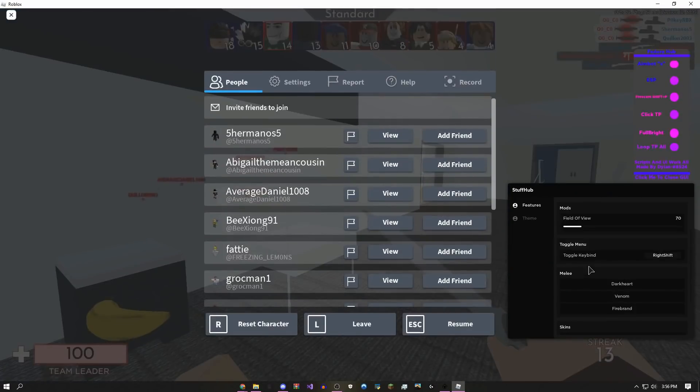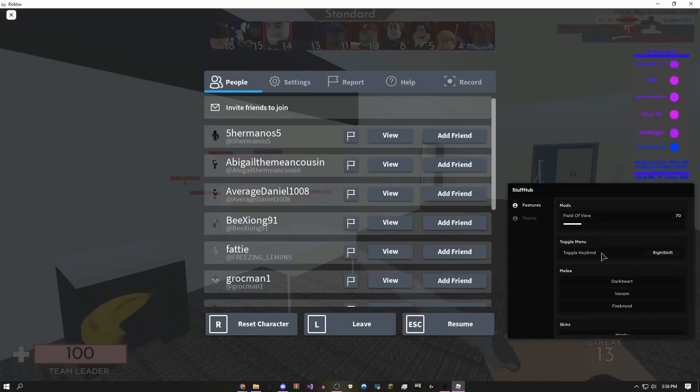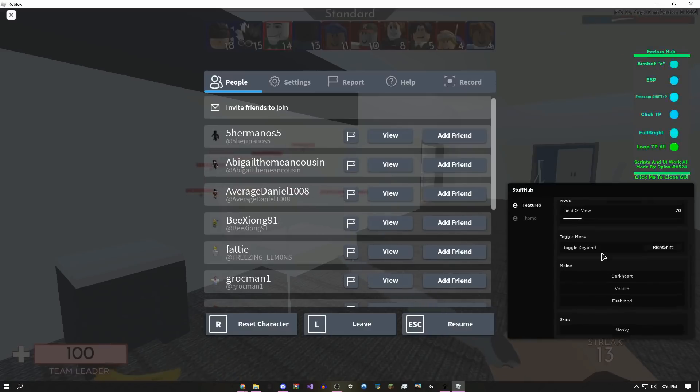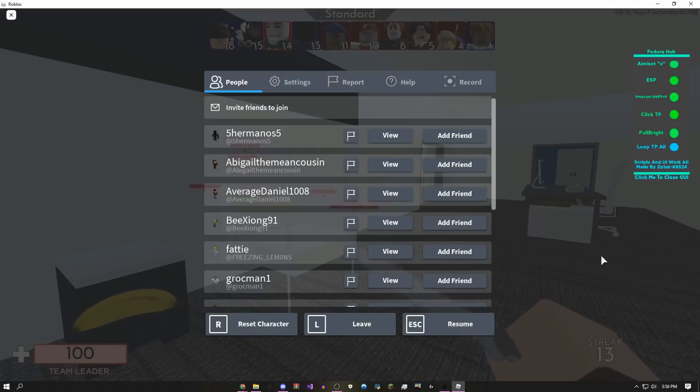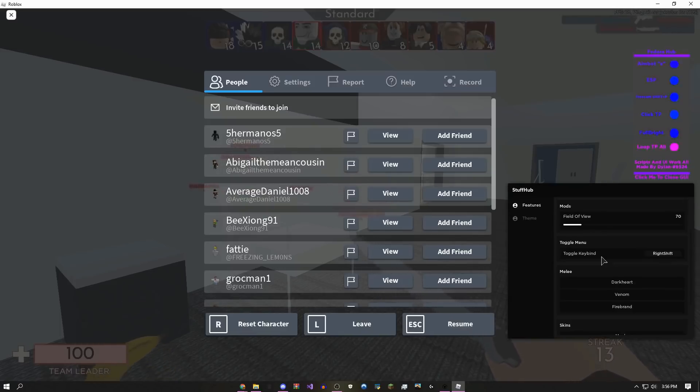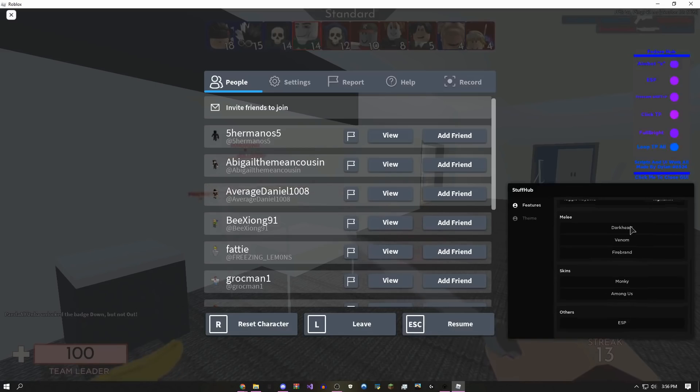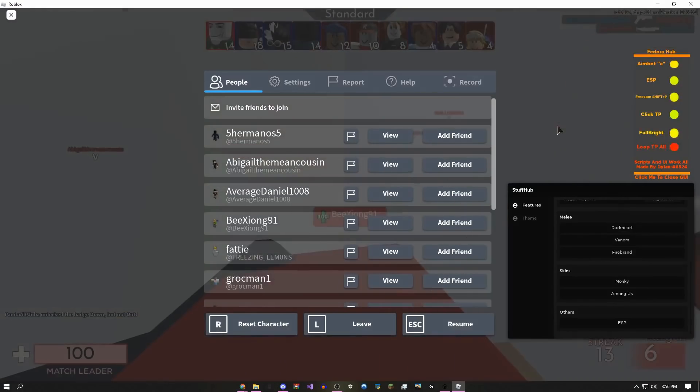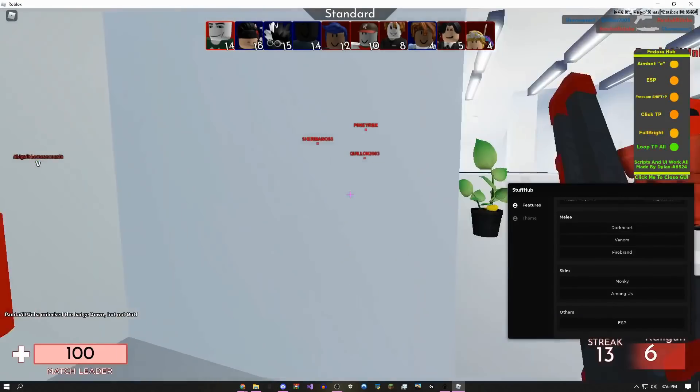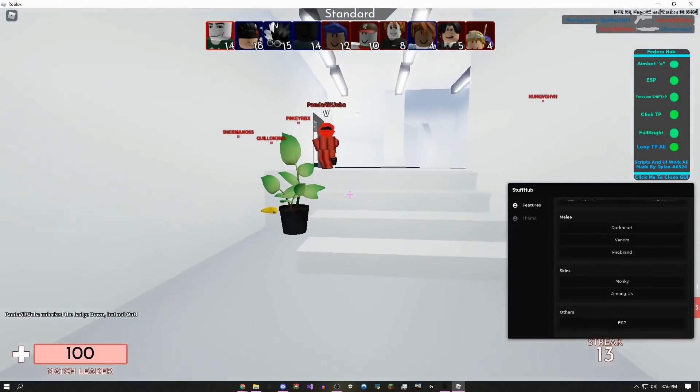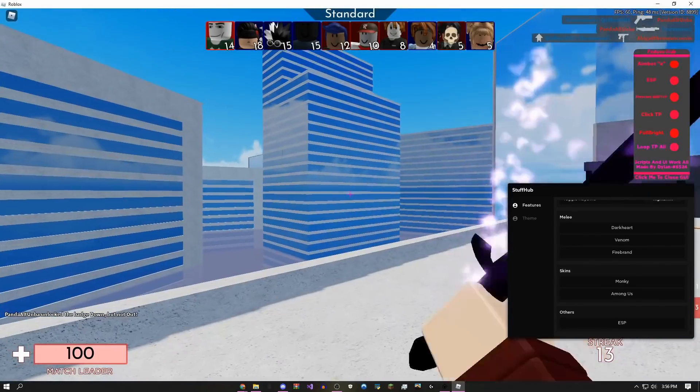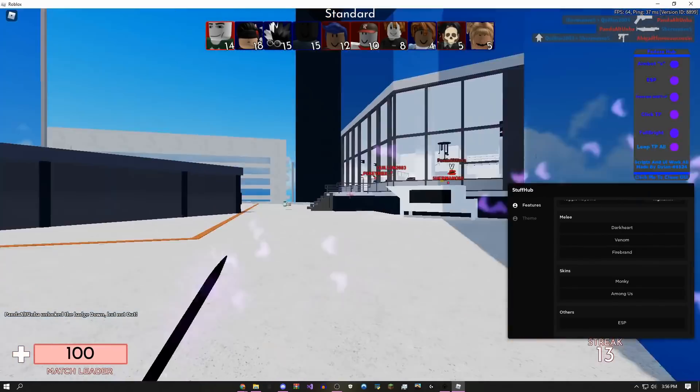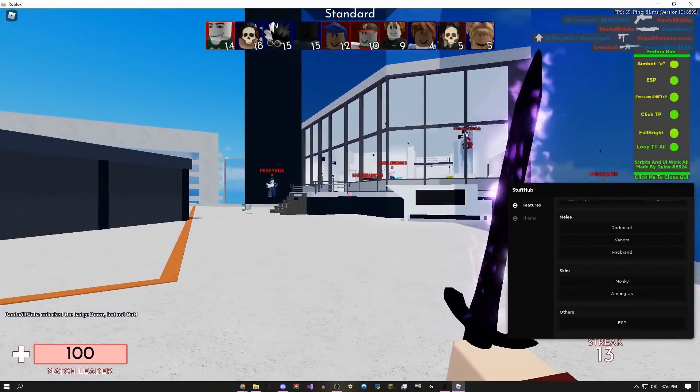If you come onto this GUI, you'll see there's silent aim. You can toggle the GUI - if you click right shift it'll hide it and bring it back. You can give yourself free melee, so if I click this button right here, boom, I have the Dark Heart for literally completely free.